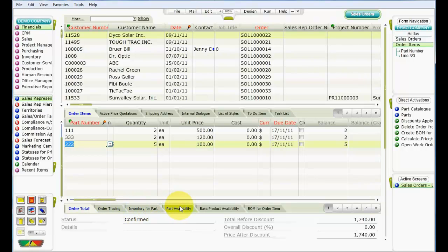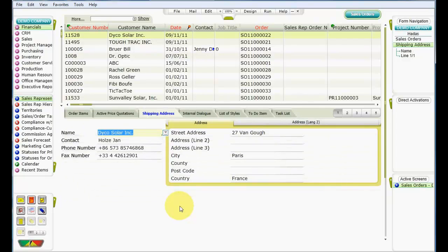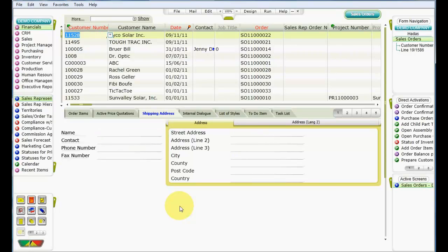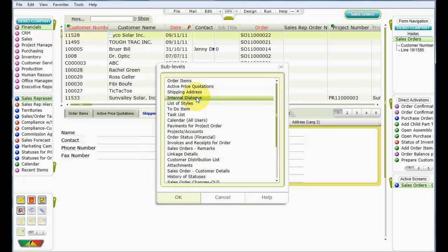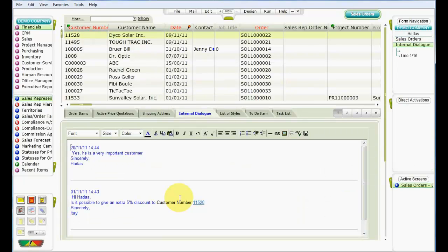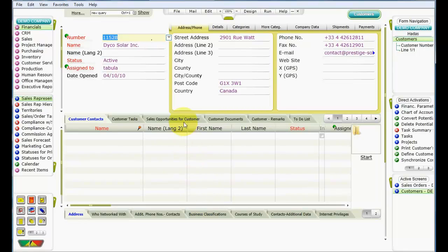Any sublevel form can have sublevels of its own. The Order Items form has many of its own sublevel forms, and a sublevel of a sublevel functions just like any other sublevel. Let's move to another sublevel of the Sales Orders form. We can use Alt and the right and left arrow keys to move directly to a parallel sublevel form. Alternatively, we can return to the upper level form by pressing Escape, and then select a different form from a list of sublevel forms. Let's press F5 to open a list of sublevel forms, choose Internal Dialog, and then press OK. This particular sublevel is a text form. The remark recorded in this form includes a link to another record in Priority. We can double-click that link to move directly to the form and record in question, where we can view additional details pertaining to the record.